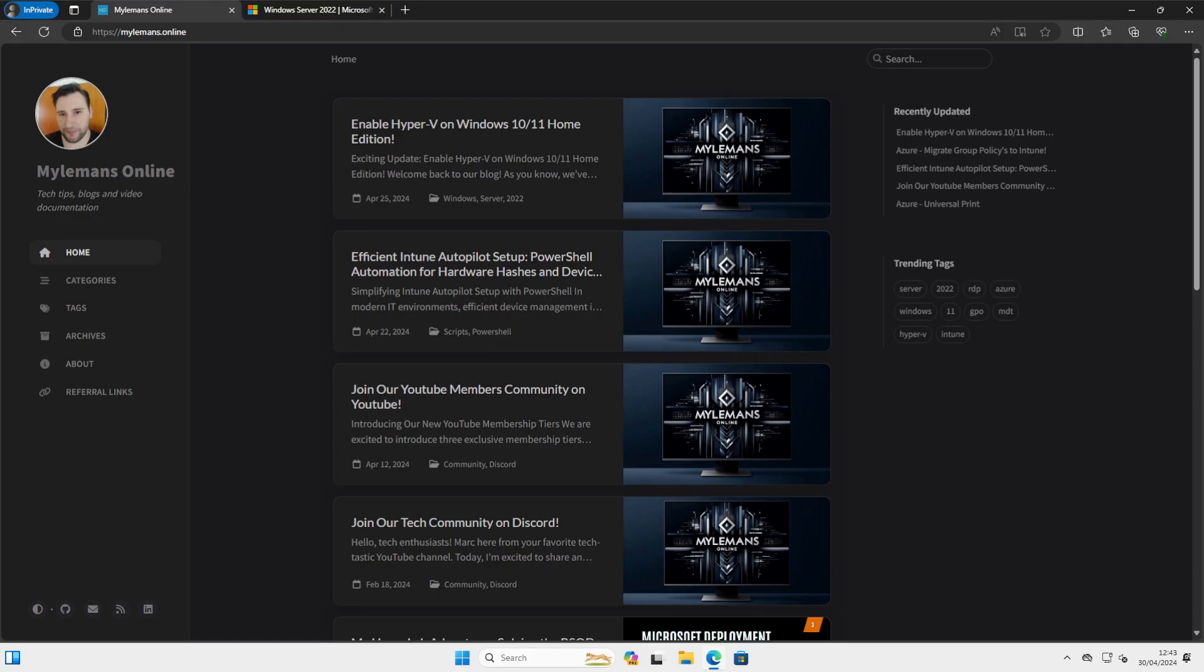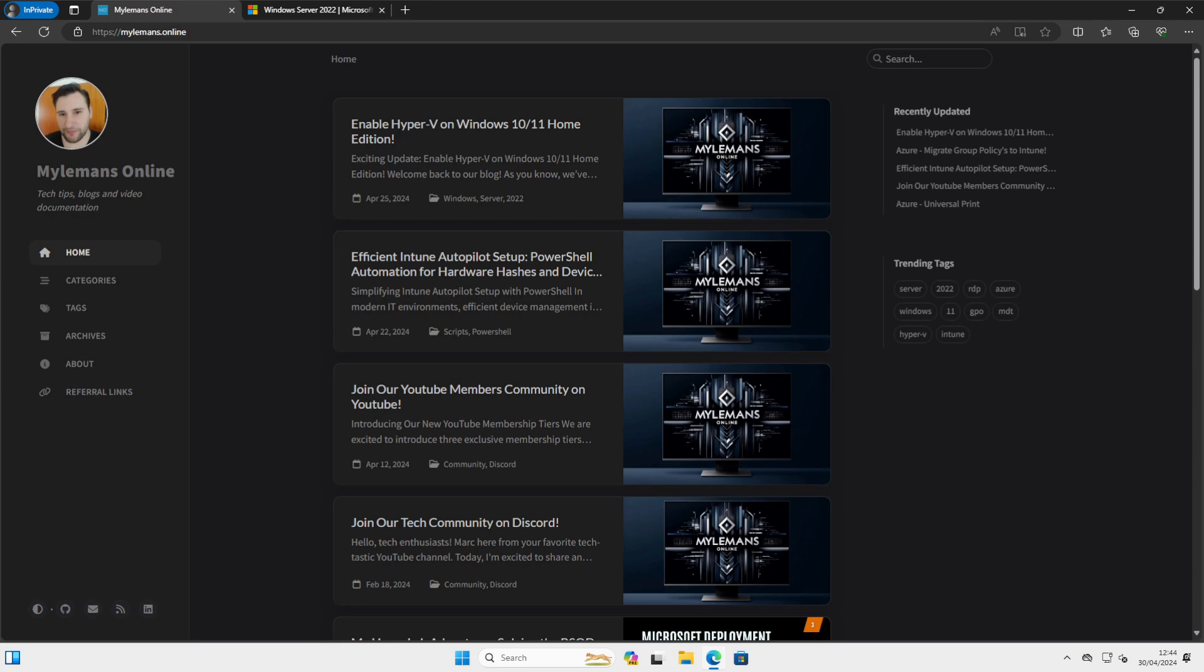Hi everyone, welcome back to my channel. If you're new here, please consider subscribing for more tutorials, tips, and tech discussions. Today we're going on an exciting journey setting up our own home lab using Hyper-V, the key component of the Microsoft ecosystem. This setup is perfect whether you're studying for certifications or just curious about network administration. So let's get started.